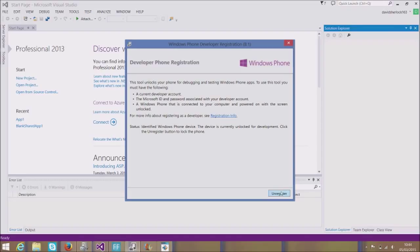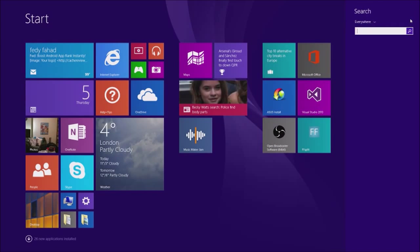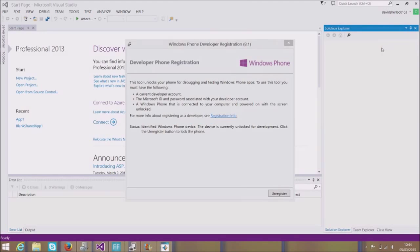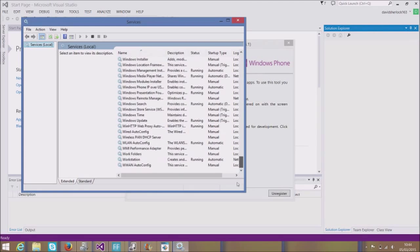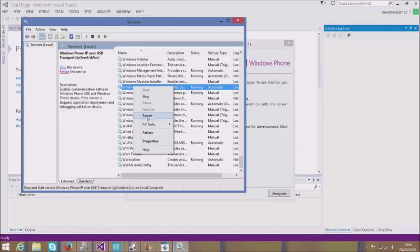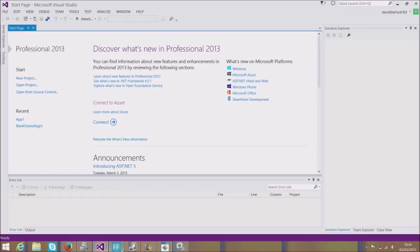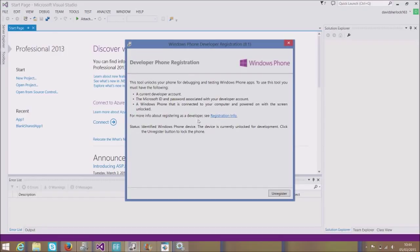I can unlock it — I can register and unregister it. My problem was that I didn't have internet access enabled on my mobile phone, so you need internet access on both your laptop and your mobile phone. If that doesn't fix it, apparently you can also look for Services, find 'Windows Phone IP over USB Transport,' right-click it, and restart it. But for me, the problem was simply that internet access on my phone wasn't on. That's quite important — it doesn't say that anywhere on screen. So that's it: I've registered my phone.